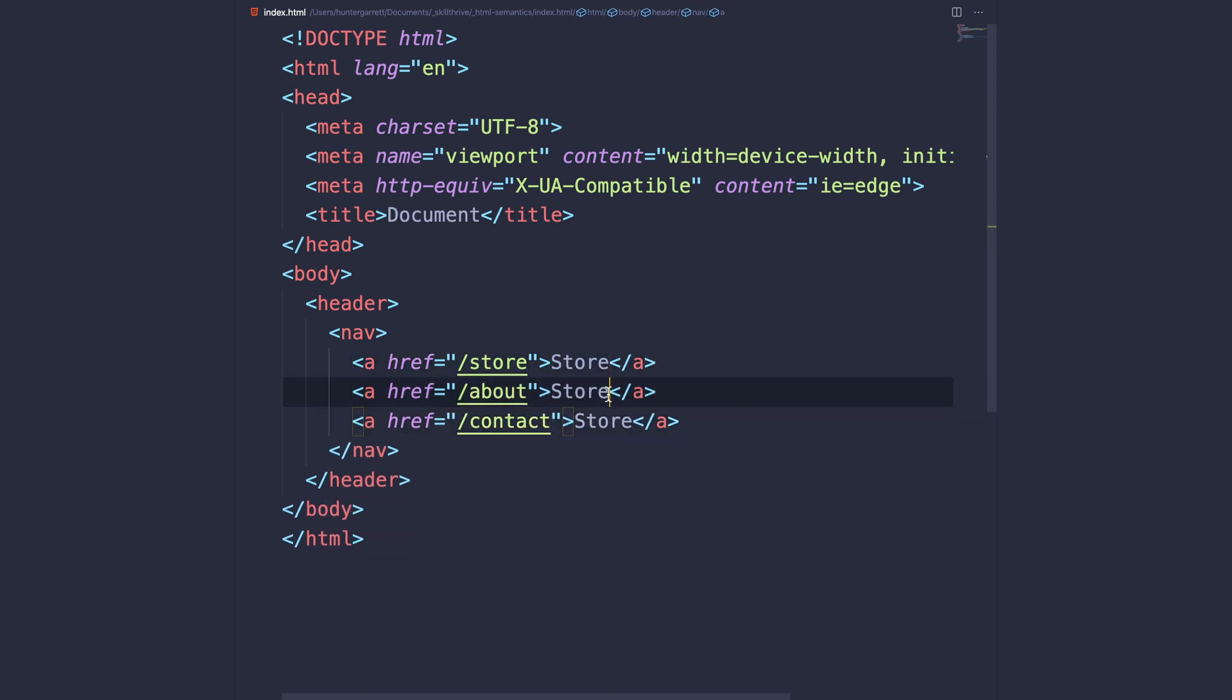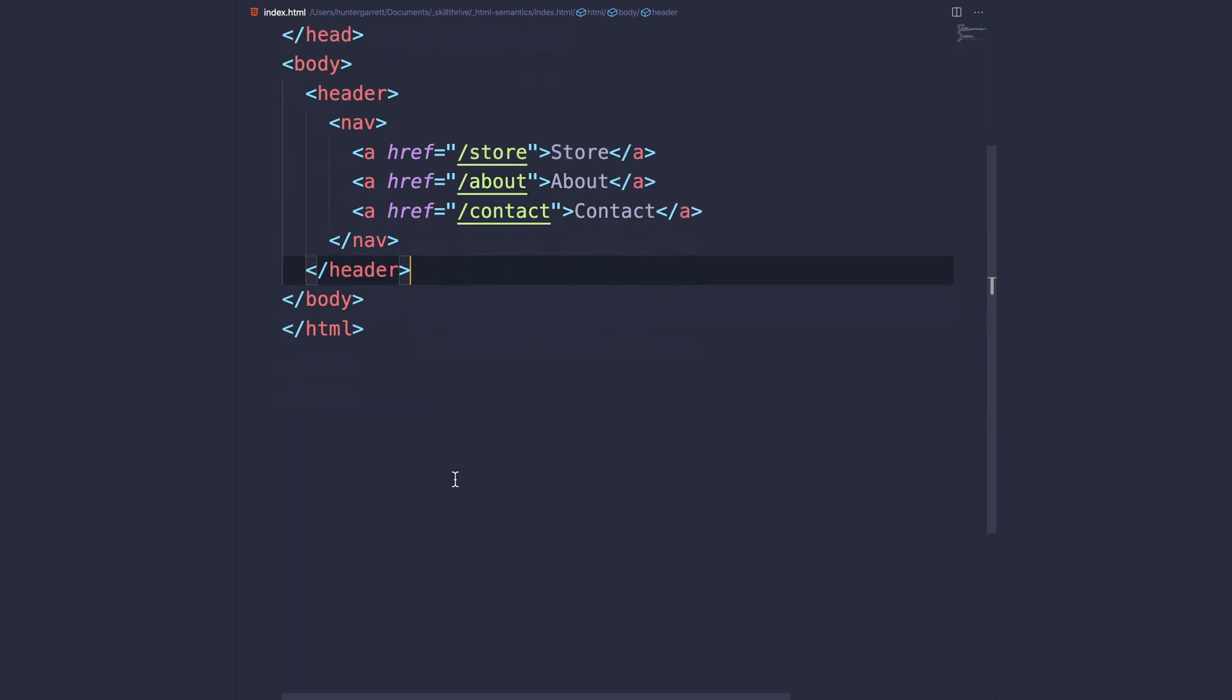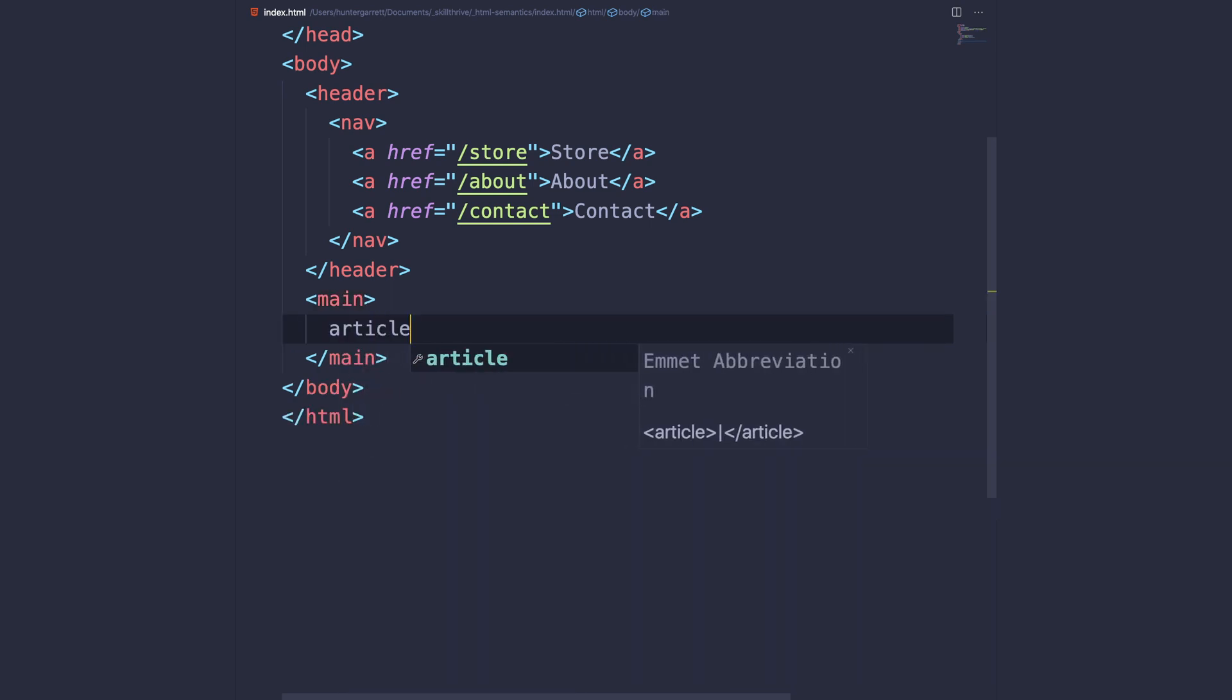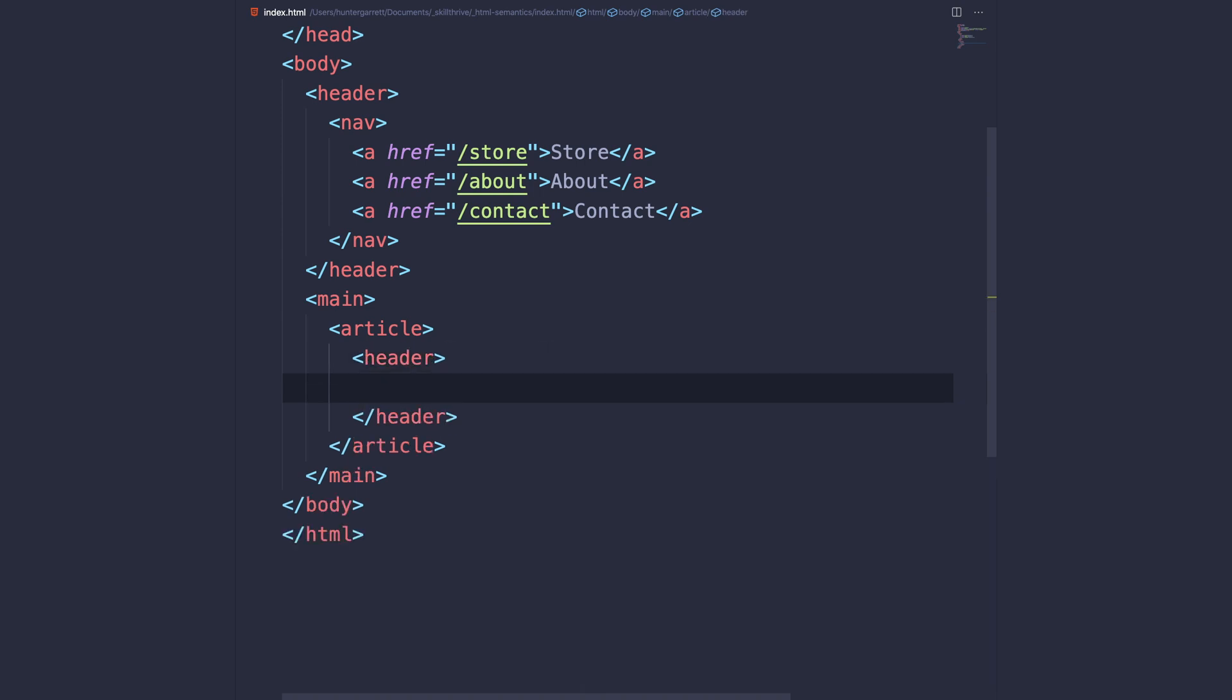Below the closing header element, we'll create a main element which will represent our page's main content. Then we'll add an article element that will hold all the product listings. The article element will have its own header which will explain what the content is about.